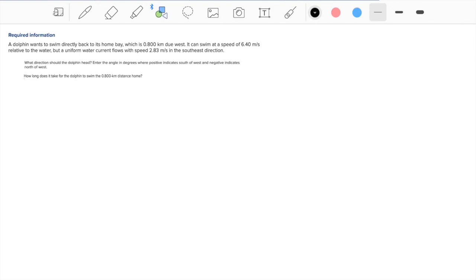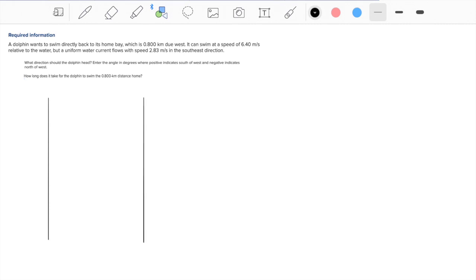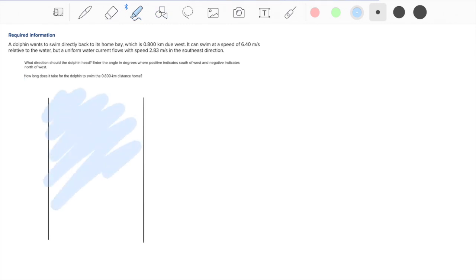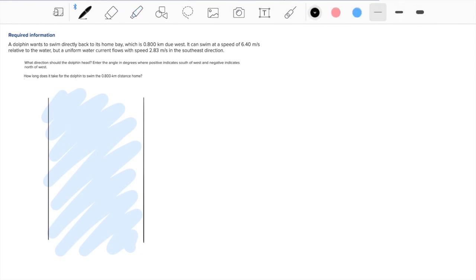So a dolphin wants to swim directly back to its home bay, which is 0.8 kilometers due west. It can swim at a speed of 6.4 meters per second relative to the water, but a uniform water current flows with a speed of 2.83 meters per second in the southeast direction. The first portion of the question is asking which direction should the dolphin head.